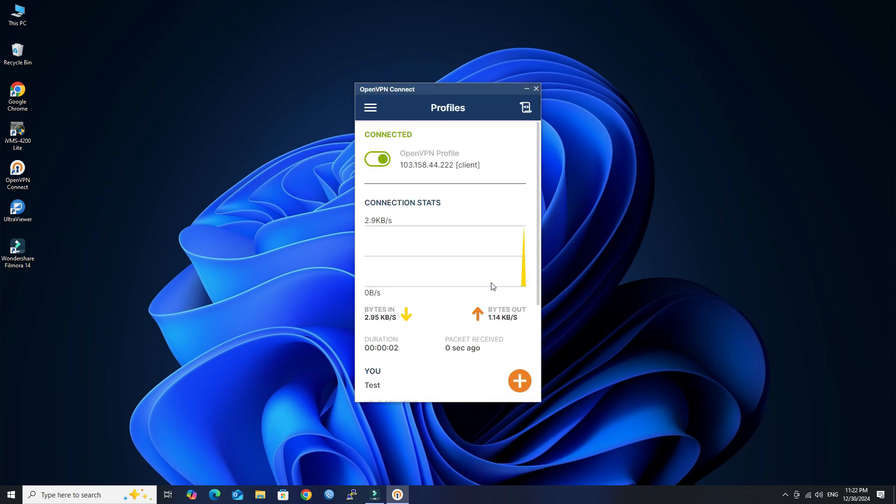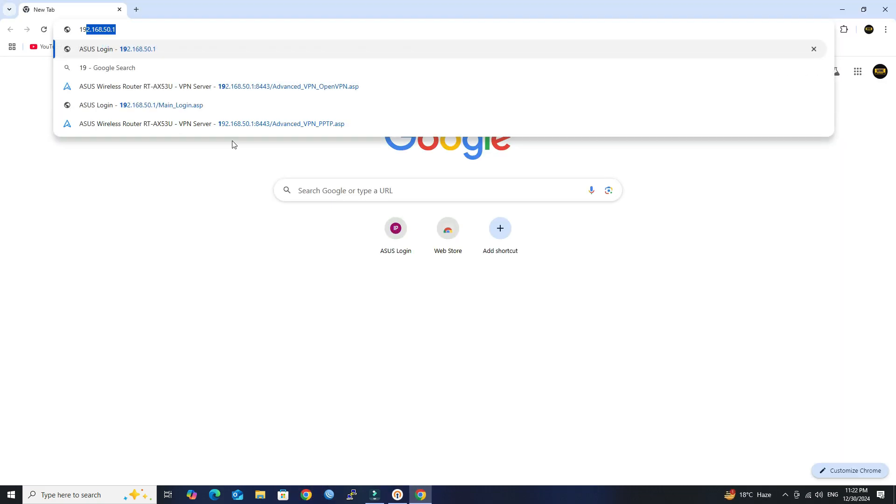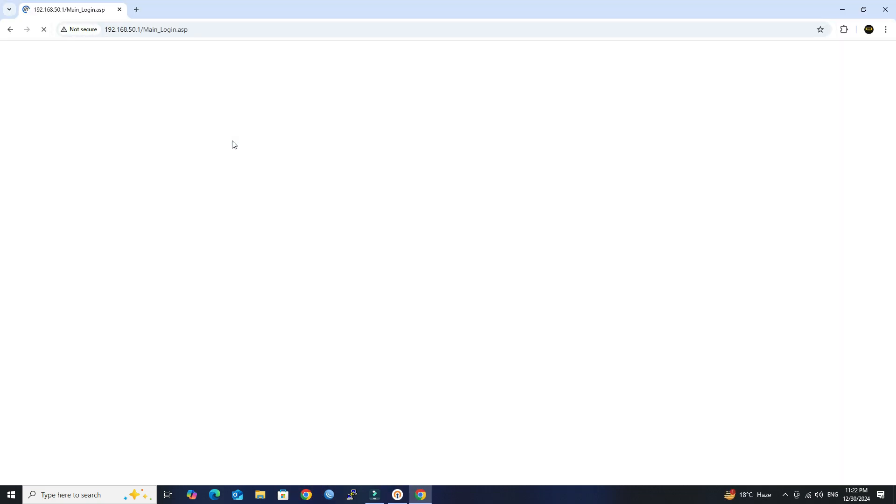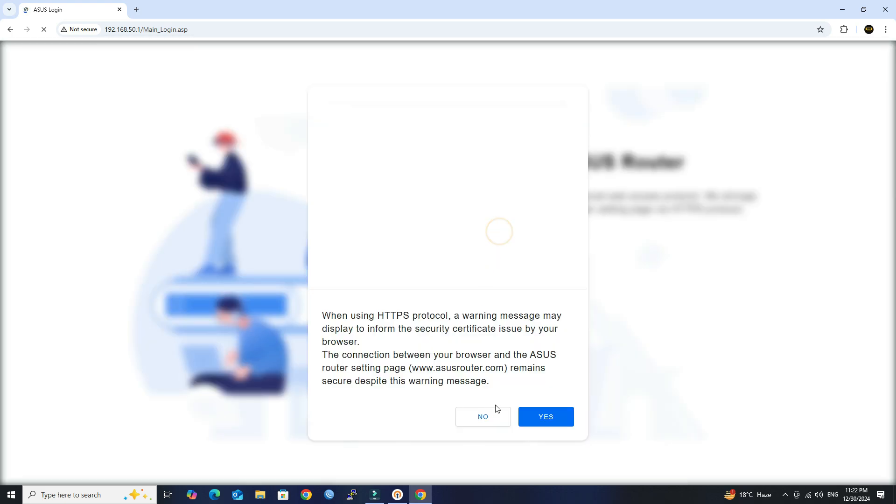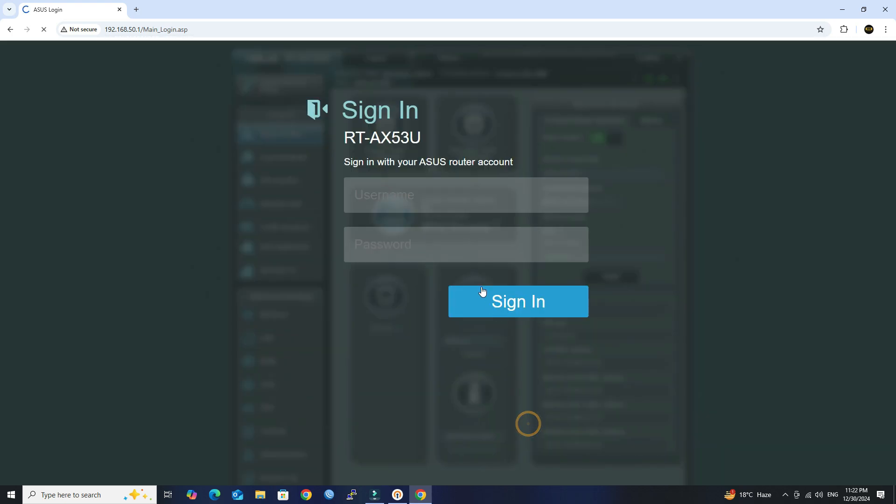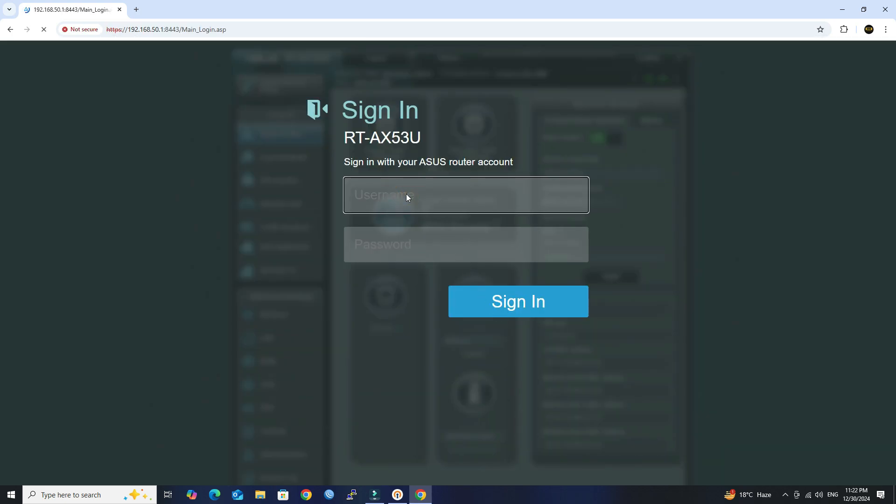Finally, we have successfully connected to the OpenVPN server. By following these steps, you'll have a secure OpenVPN server set up on your ASUS RTAX53U router, allowing safe and private access to your home network from anywhere.